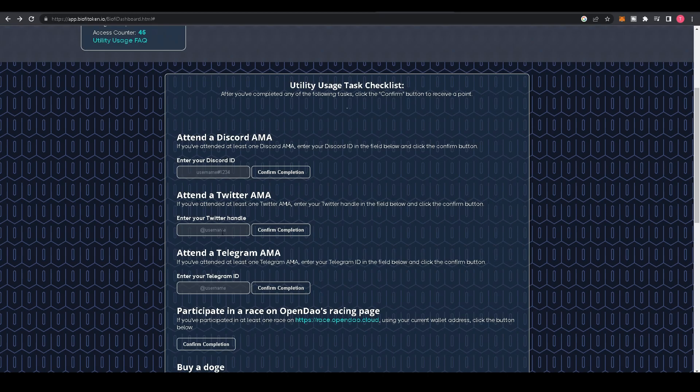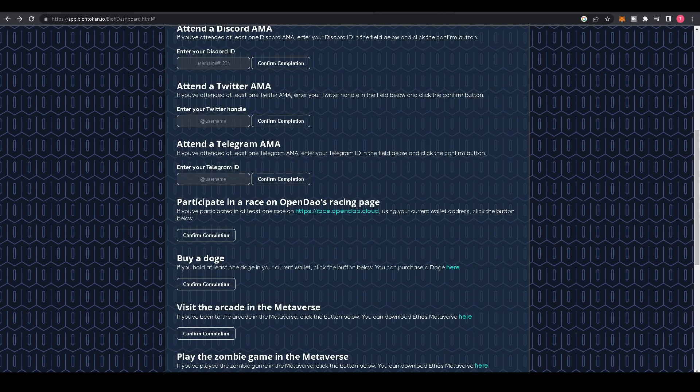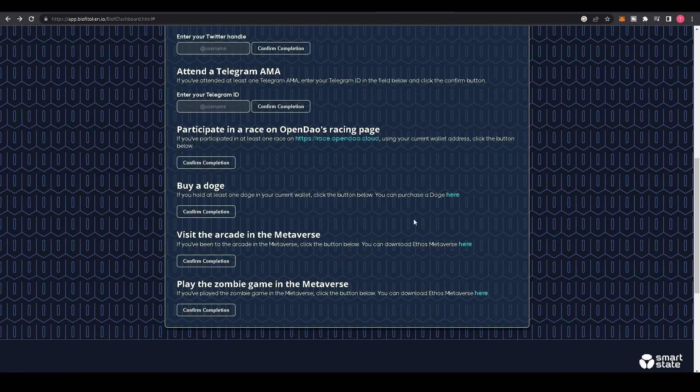As you scroll down, you'll see a couple of different tasks you can complete. These will all grant you a utility usage requirement and thus increase the rewards you receive for having your BioFi locked up.